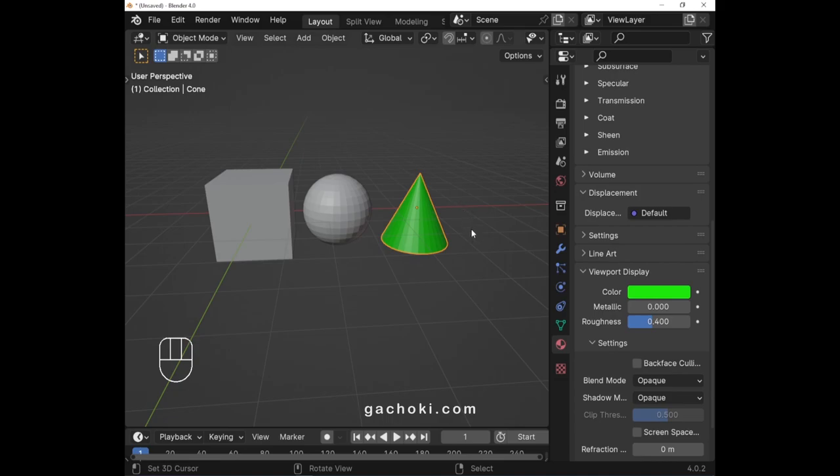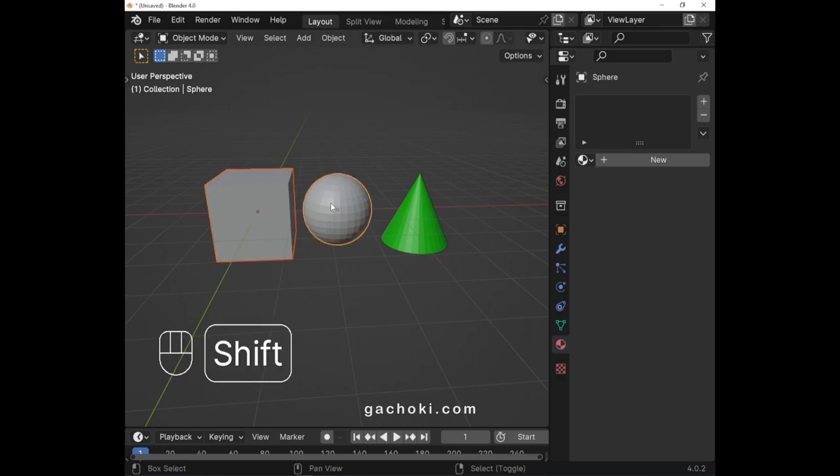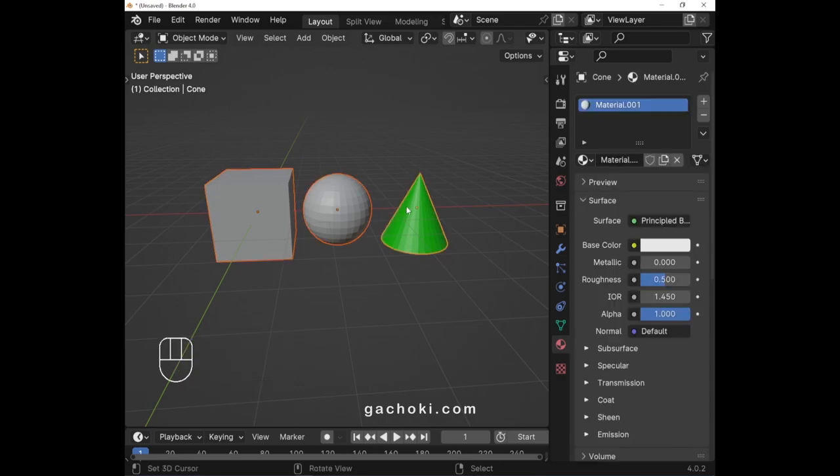Then, select the objects you want to assign the material. Hold Shift and select the object that has the material you want to assign to other objects.